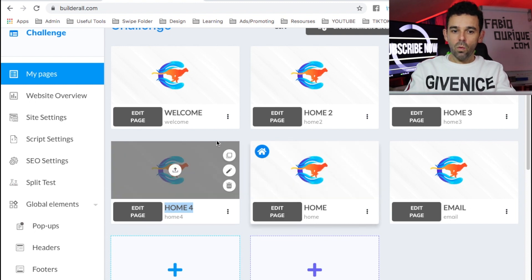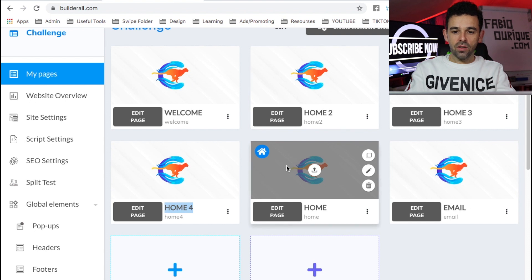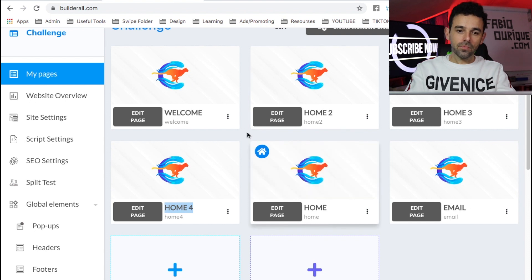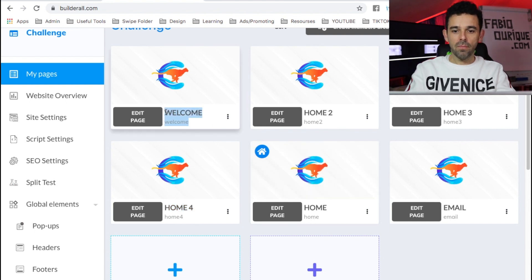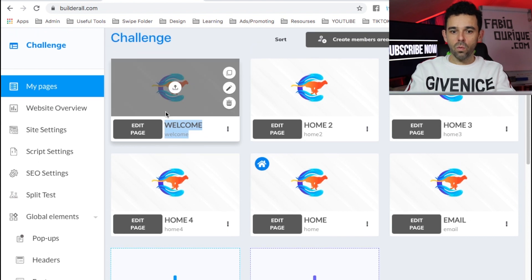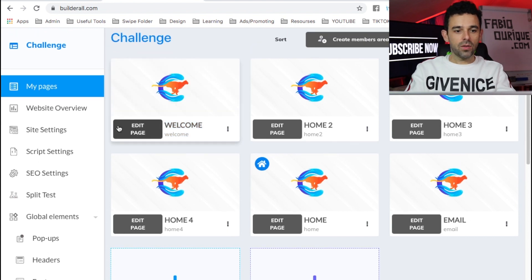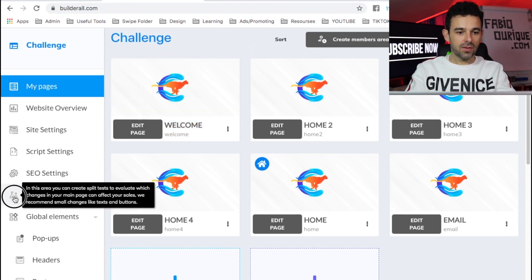And then after the opt-in on this page, I'm sending them to this welcome page, right? So that is the goal, right? To do this, we come here again to split test.